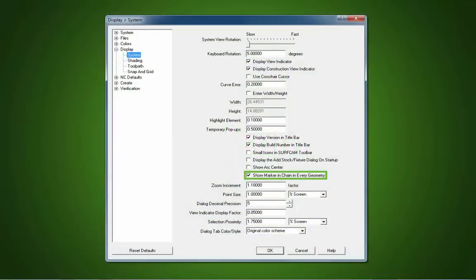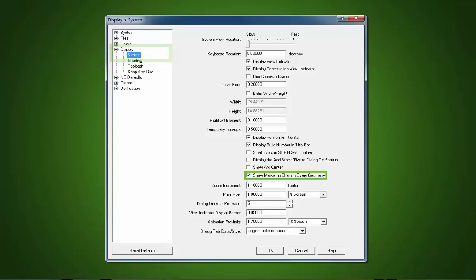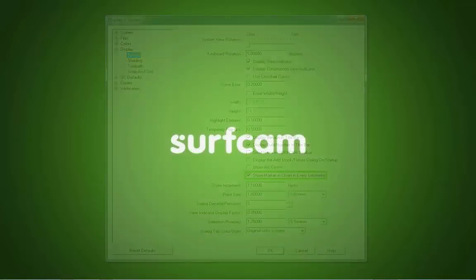Graphics Display Control. Chaining speed has been enhanced in Surfcam 2014 R2. Users have the option to display a Marker Box when chaining.